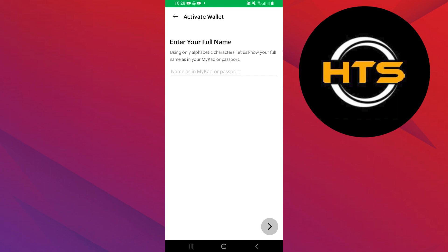Activating GrabPay wallet comes with several benefits including earning GrabPay rewards points with every transaction and getting access to the best deals on your rides, food, and online shopping.